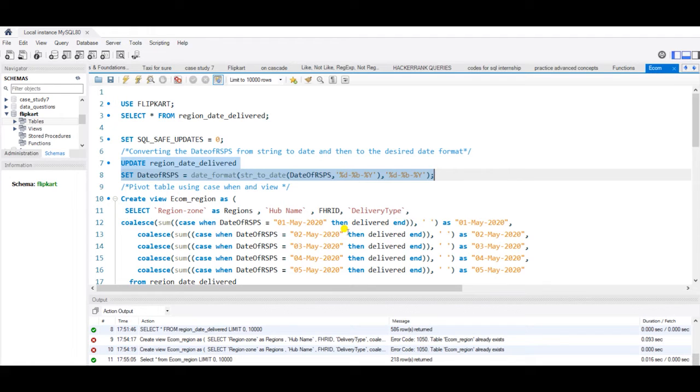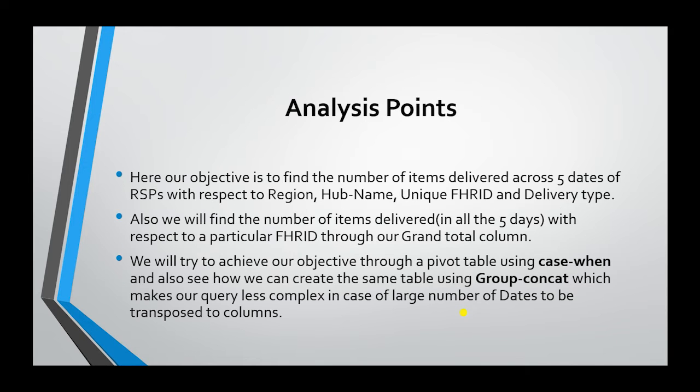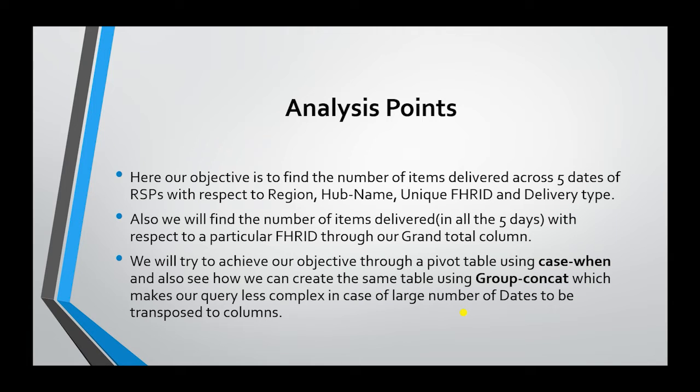Now we will see how we can create the same output table using case when. Our analysis point here will be to check how we can achieve the same pivot table using case when and group concat. Basically, group concat makes our query less complex in case of large number of dates to be transposed to columns.